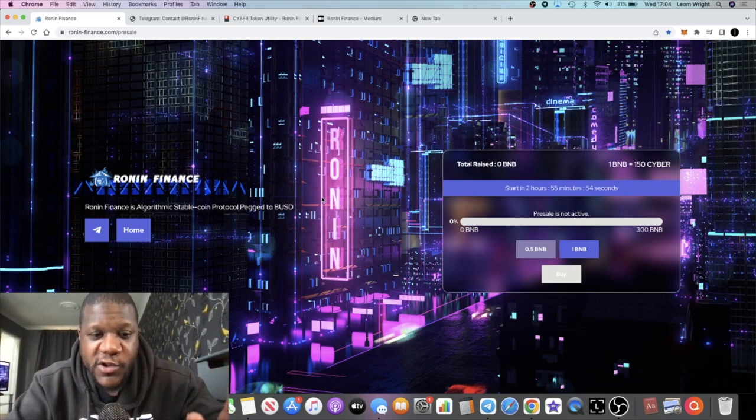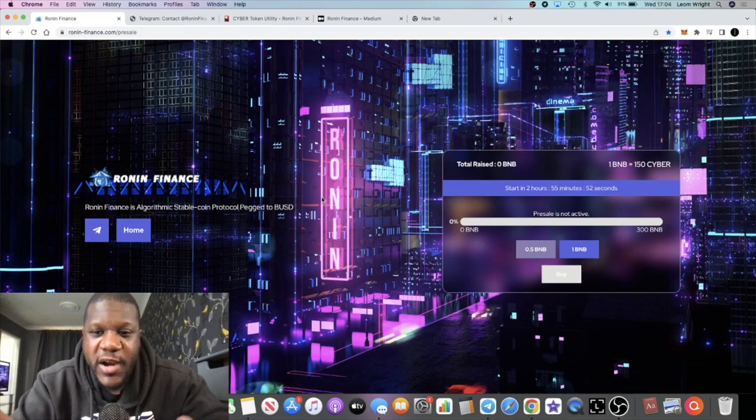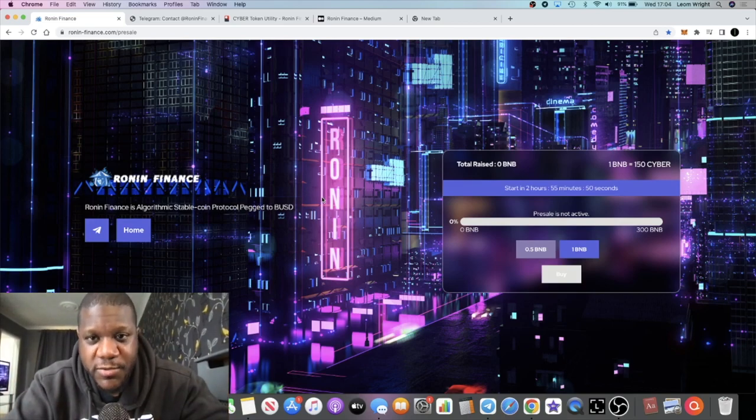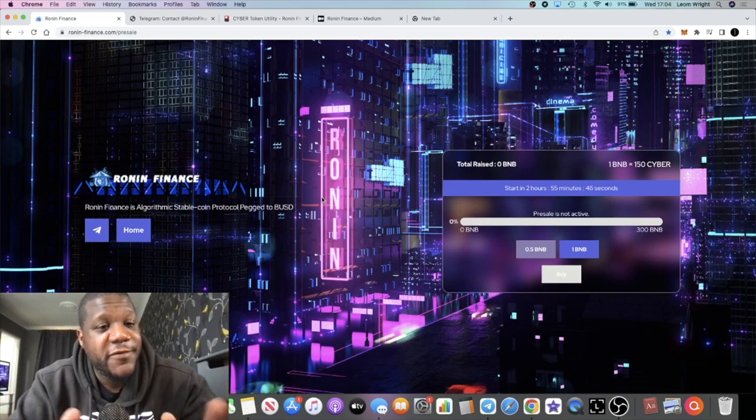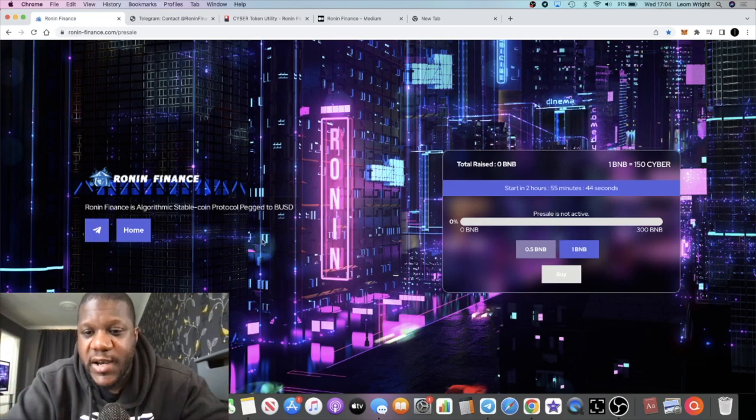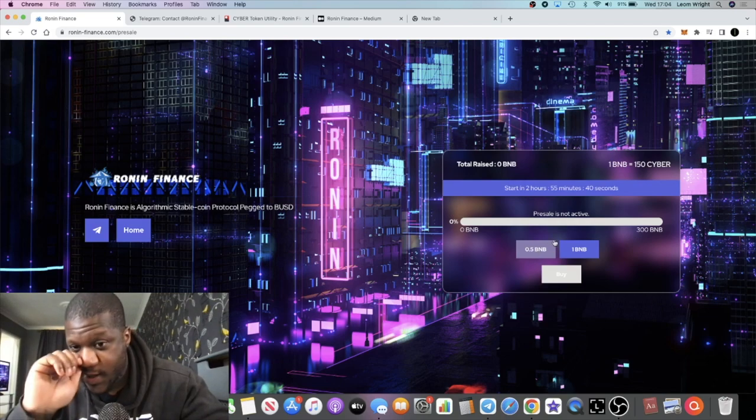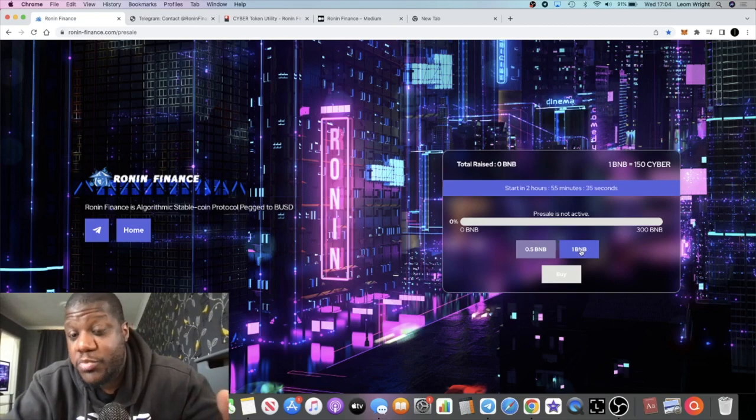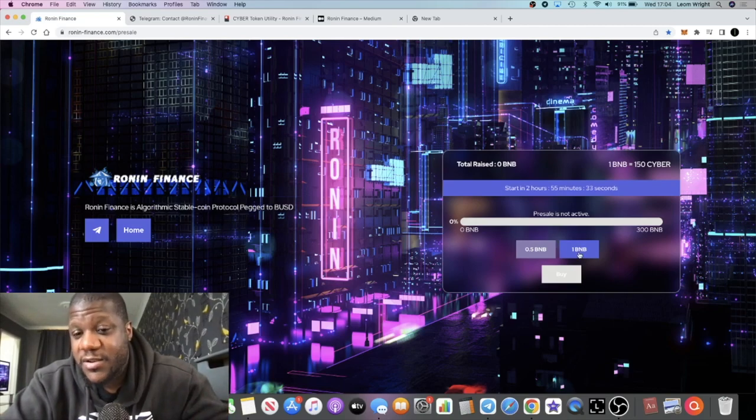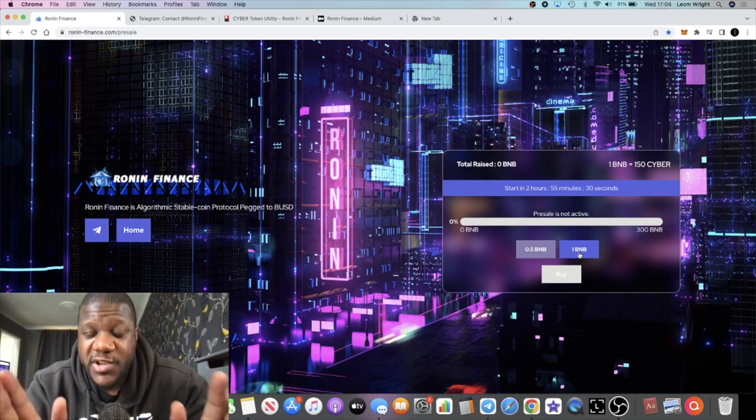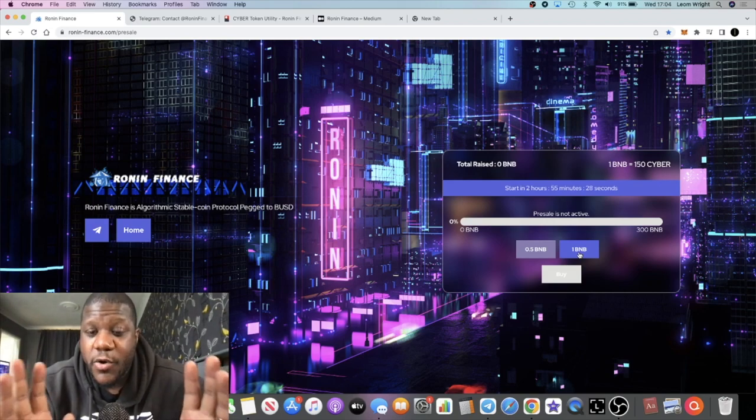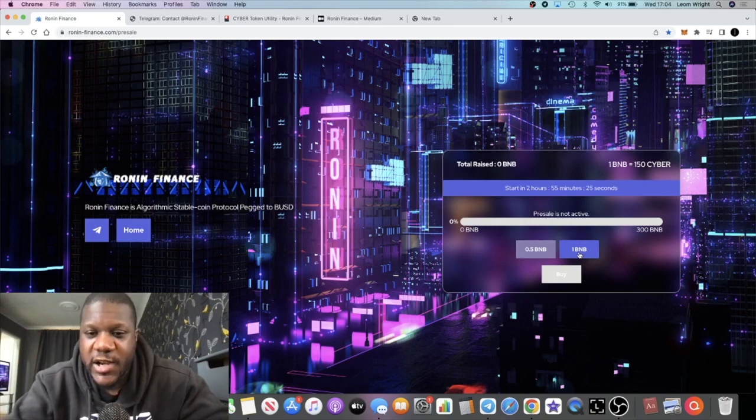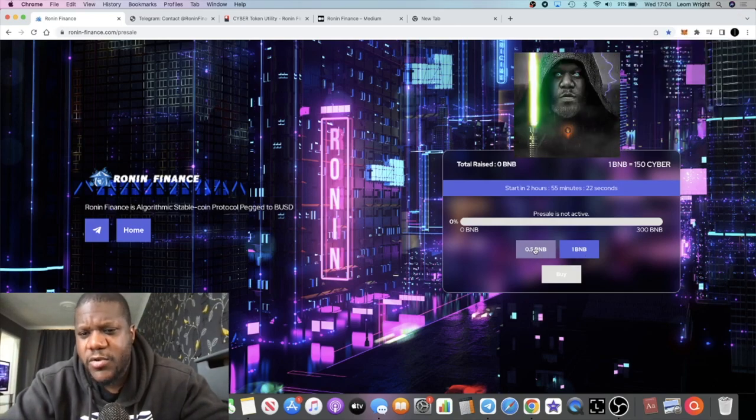At least in the short to mid-term, I plan to hold this token because I'm bullish on it. All the feedback tells me we might have found a gem. I'm going to leave all the links in the description. None of this is financial advice—it's just my opinion. If you've got a whitelist, I don't recommend you put 0.5 BNB. I recommend you do exactly what I'm doing: put in a whole 1 BNB. I wish I could put more, but that's all they're giving us.